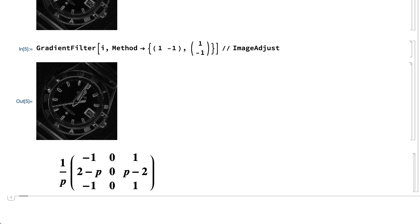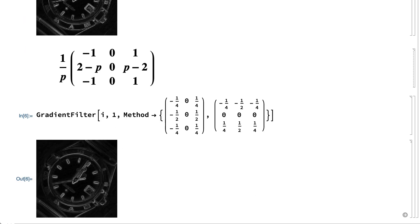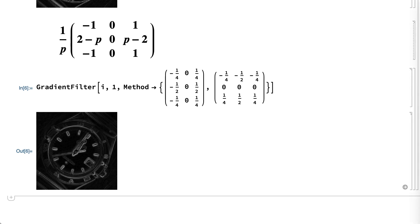Substituting 3 for the parameter p in this matrix gives a filter called a Prewitt filter, substituting 4 gives a filter called a Sobel filter, and substituting 2 plus square root of 2 gives a filter called an isotropic gradient filter. To get the corresponding gradient magnitude, these matrices can be used to compute directional derivatives in place of the 1 minus 1 that was used earlier. For example, here is an input that uses the matrix for the Sobel filter to compute gradient magnitude for the sample image.